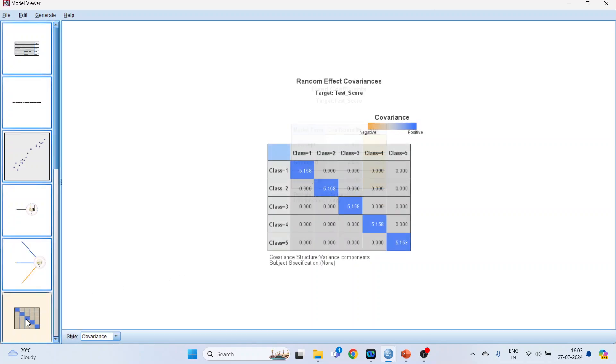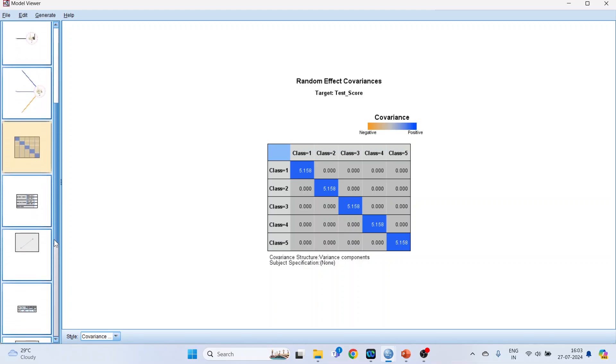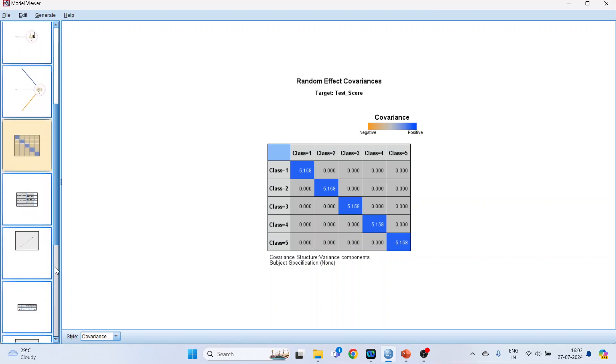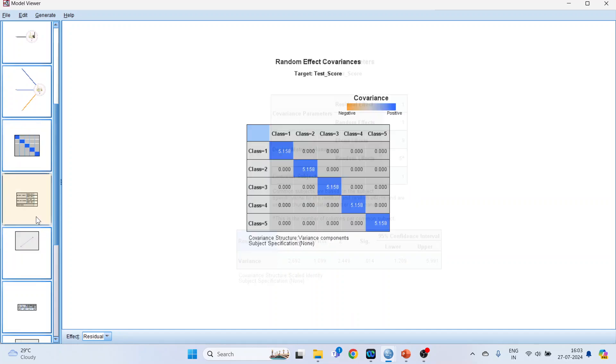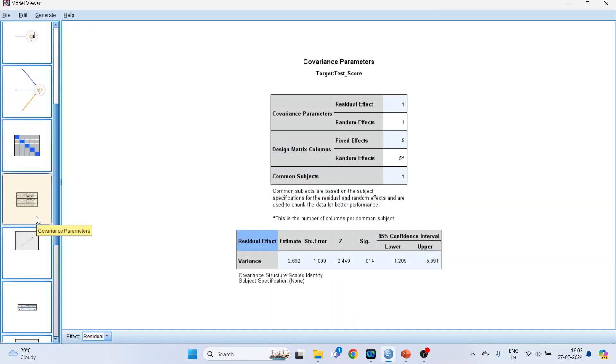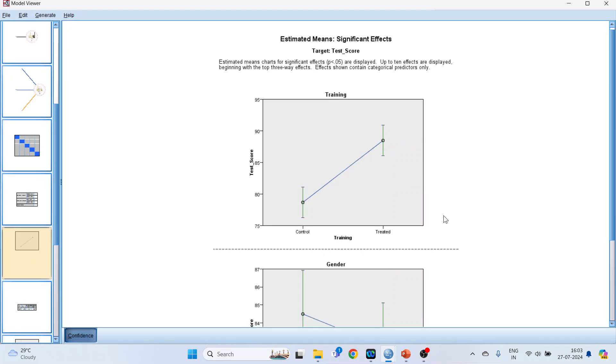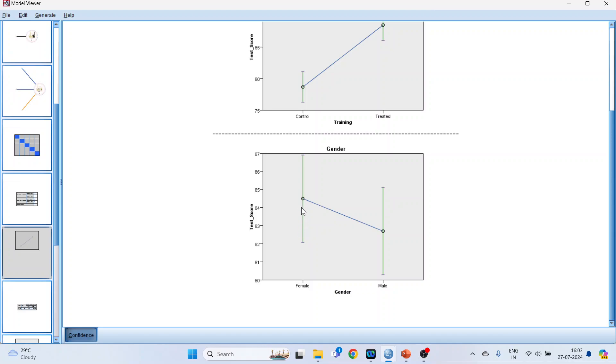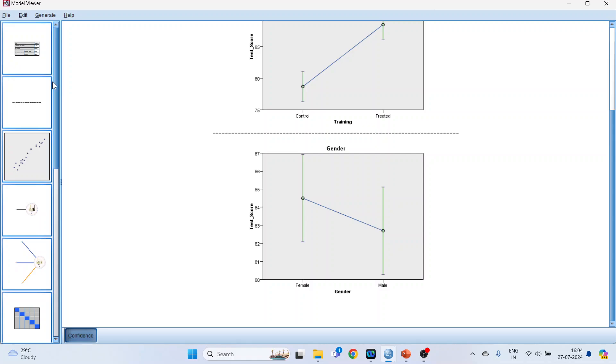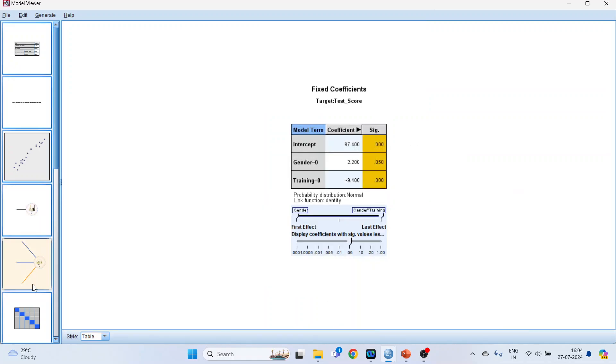Now click here. We will get the random effect covariances. But the interesting part is here. See the difference in the test score according to training - so the control group and the treated group. Then see, the plot is according to our interpretations. Females are having higher test scores in comparison to male, and the difference is 2.2.